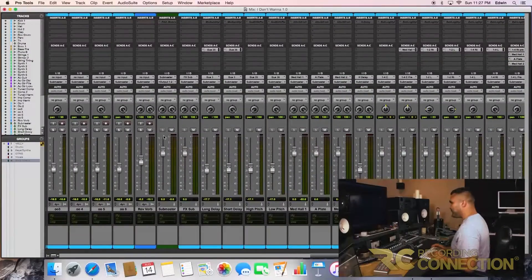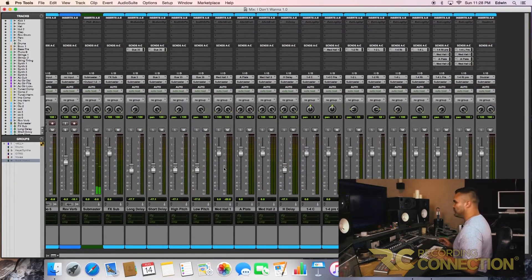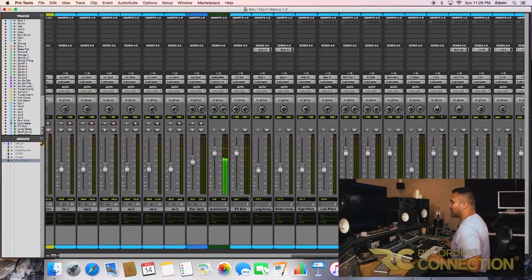When you're printing out these rough mixes for your client, you gotta make sure they're a bit loud because they want to play it in their car and make sure they can hear it. When you're printing rough mixes and they're low, that's totally normal — but when you're giving this product to your client, you're going to want to make it a bit louder.